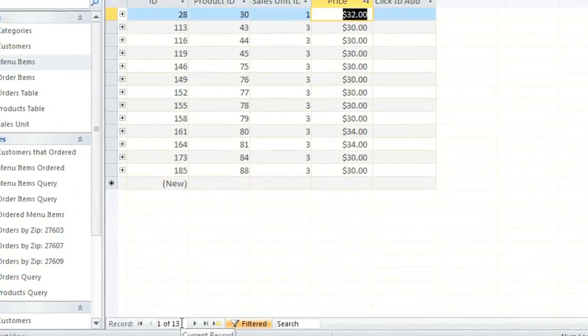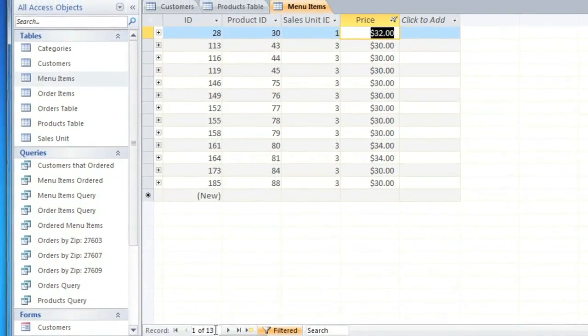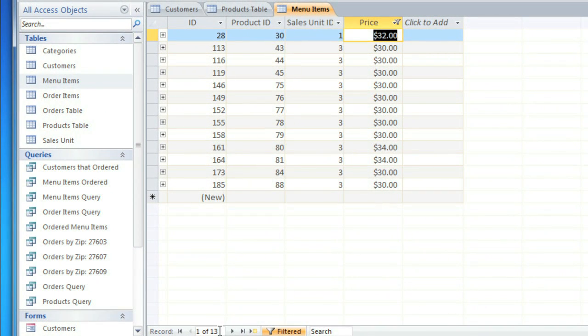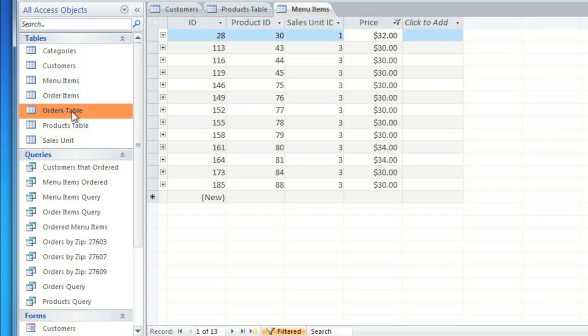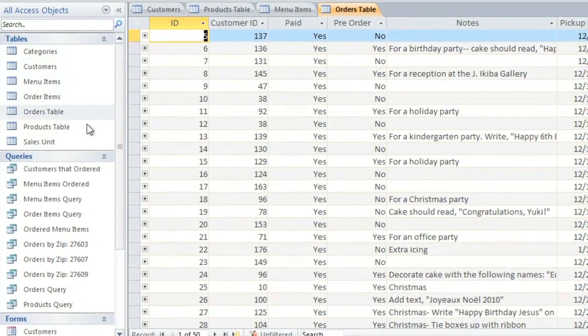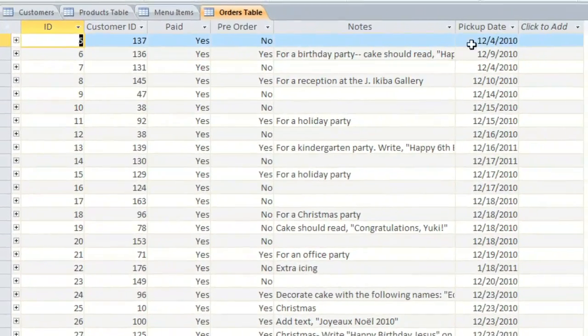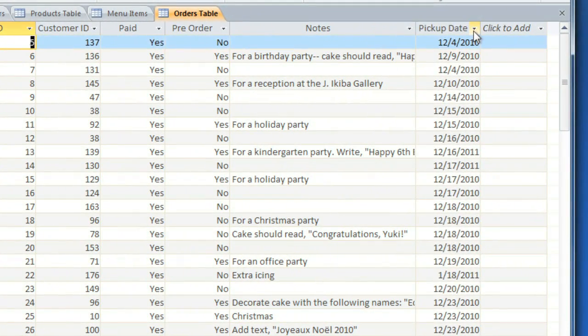And finally, with fields that contain dates, you can apply a date filter. I'm going to go to the Orders table. Then you can click the dropdown arrow and select Date Filters.